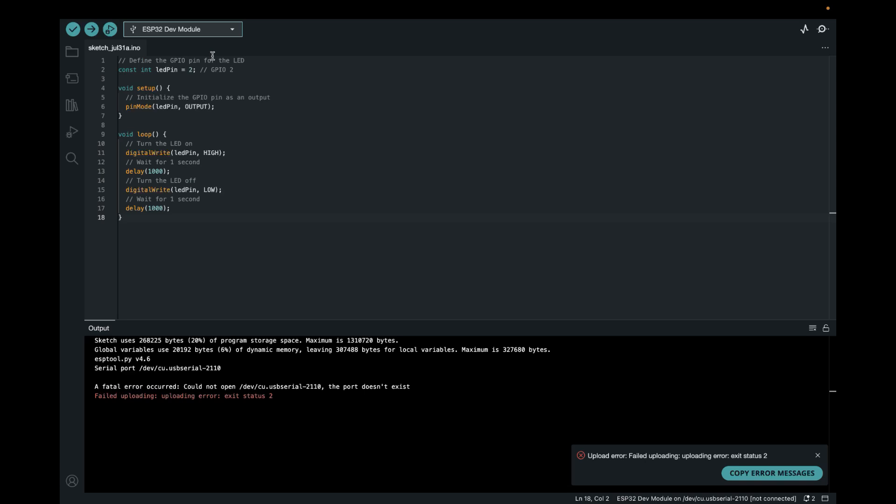Once you select the board, odds are it will ask you to install some updates and libraries and so on. Just follow and install and update away. And once you're all set, we can actually get started with the code. So when you start a new sketch, you will be having two methods. So there's setup and there's loop.